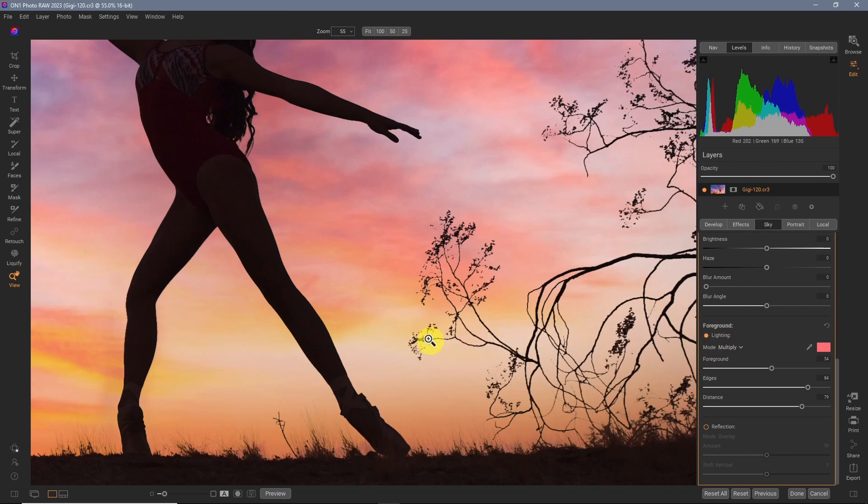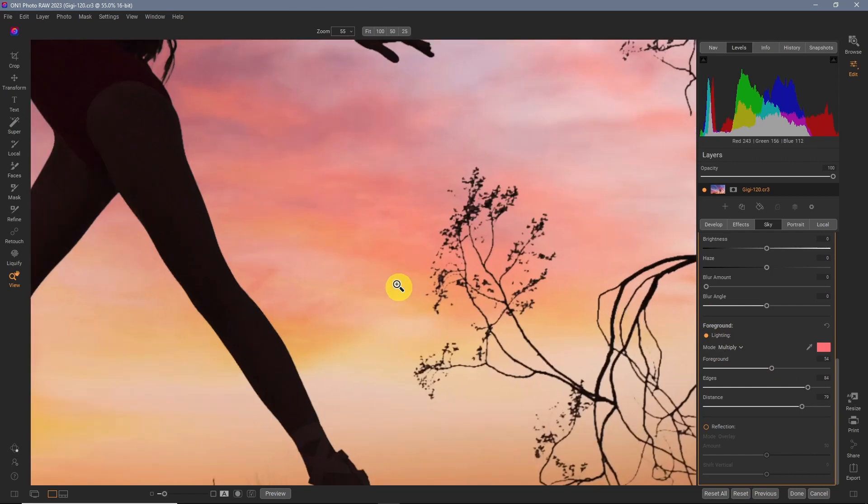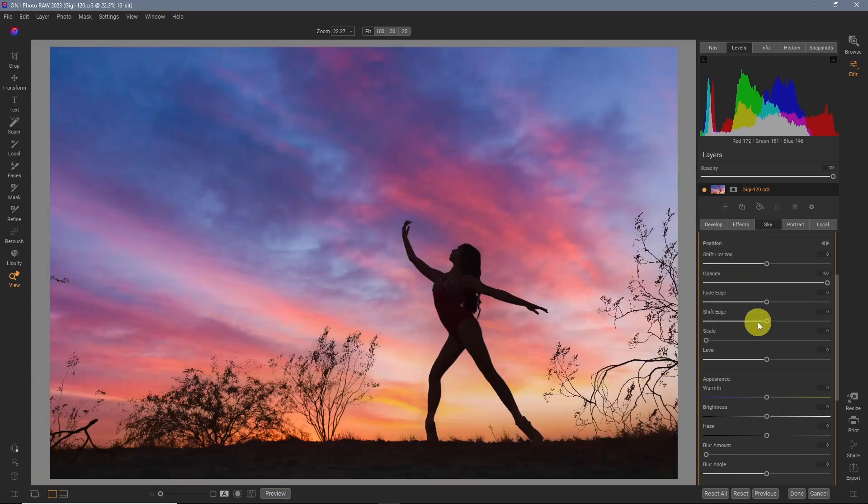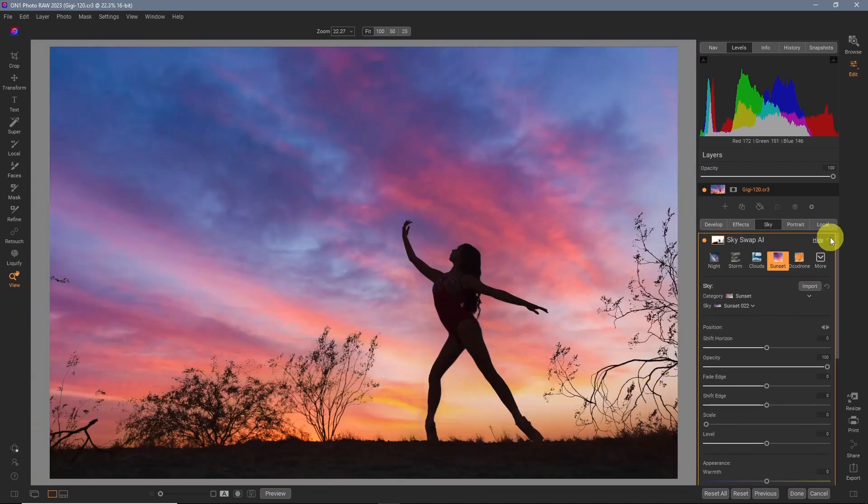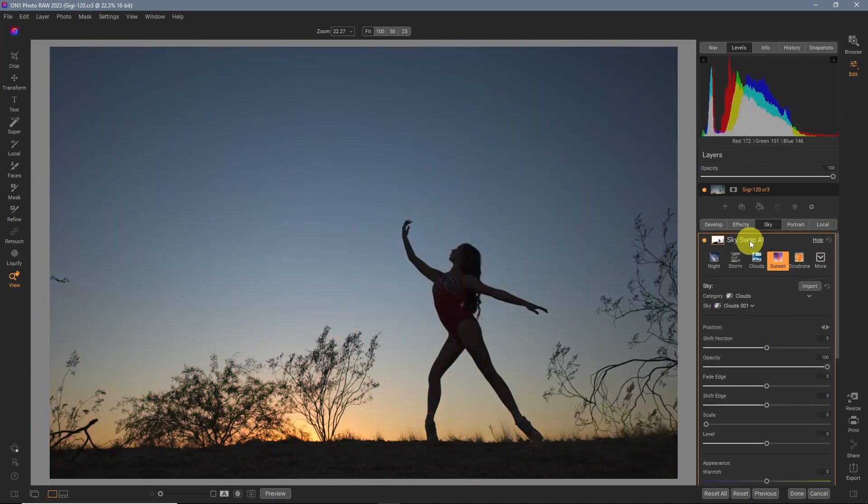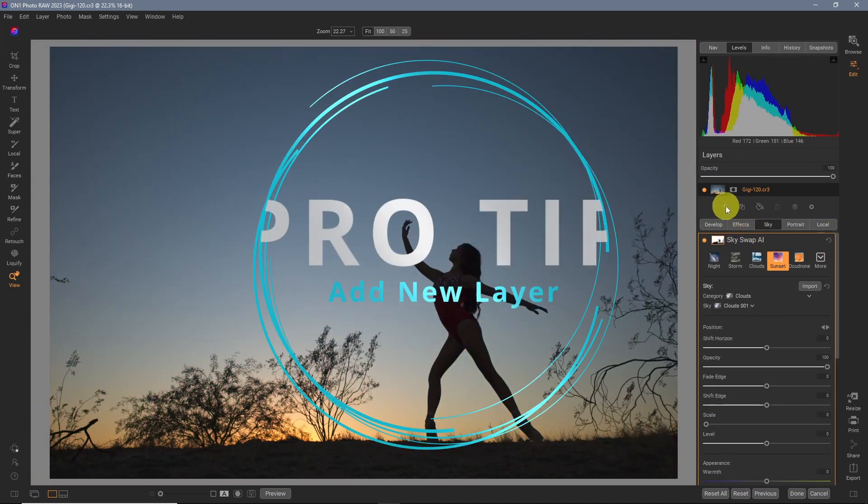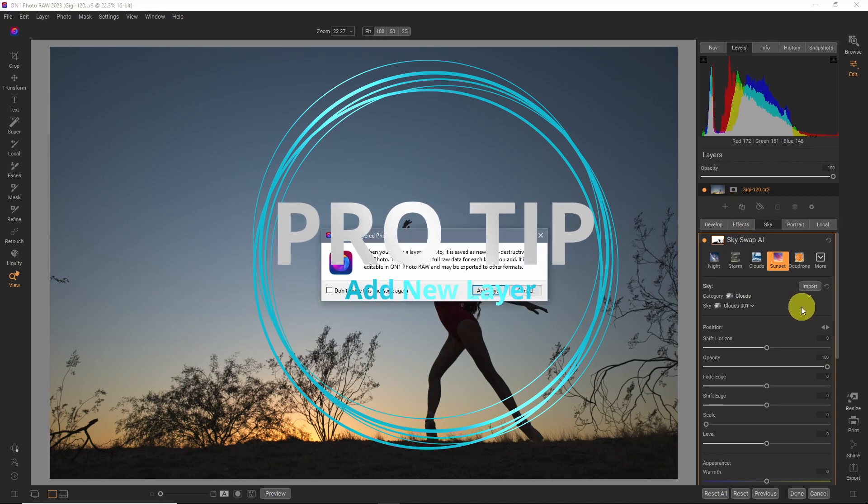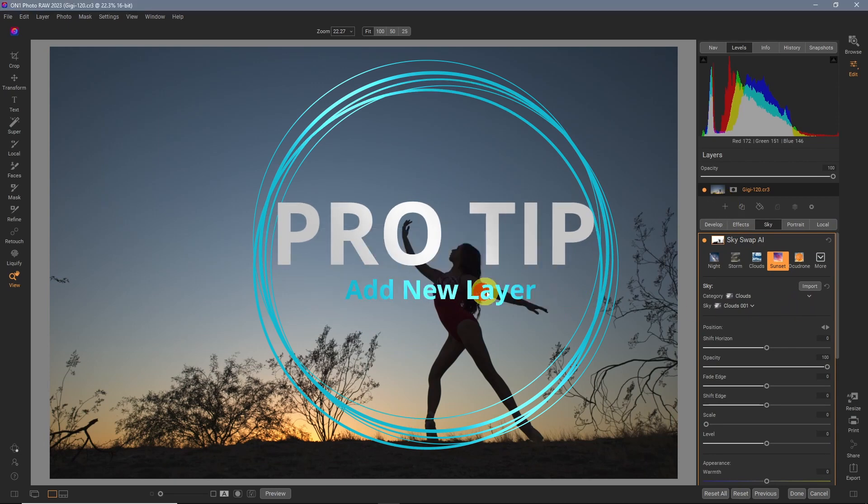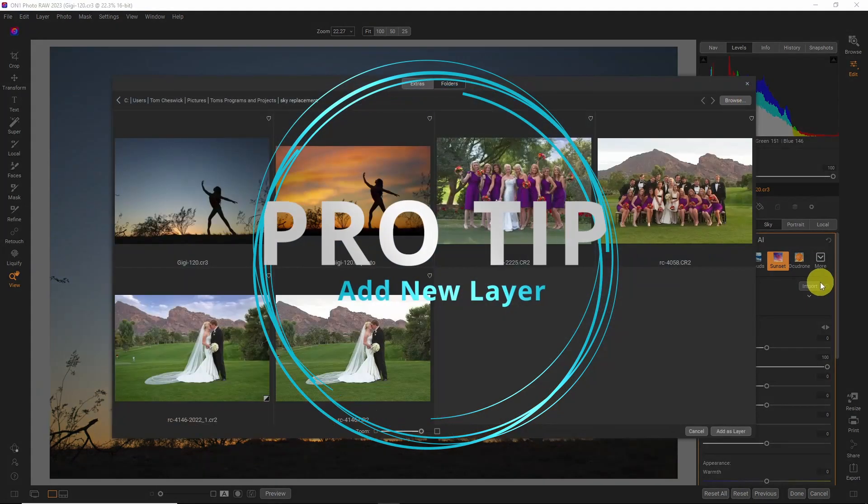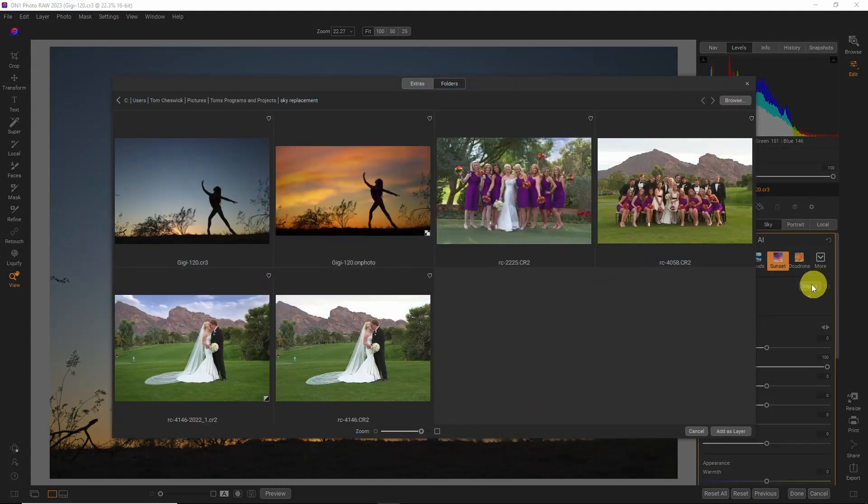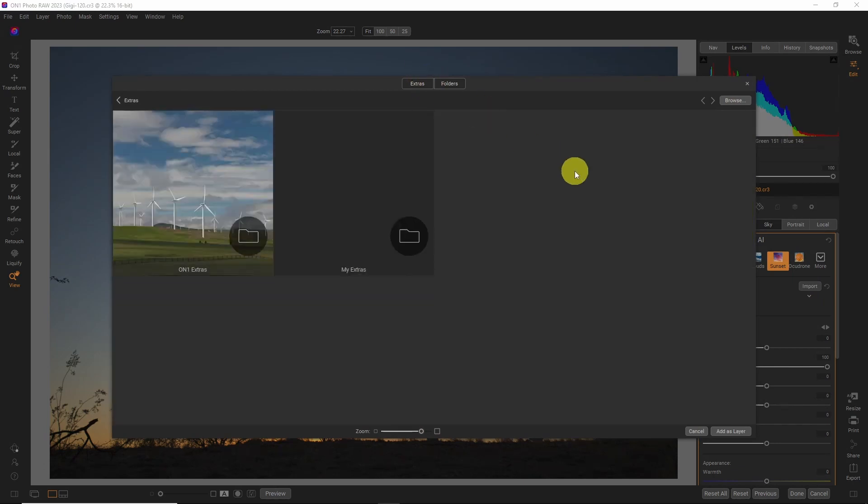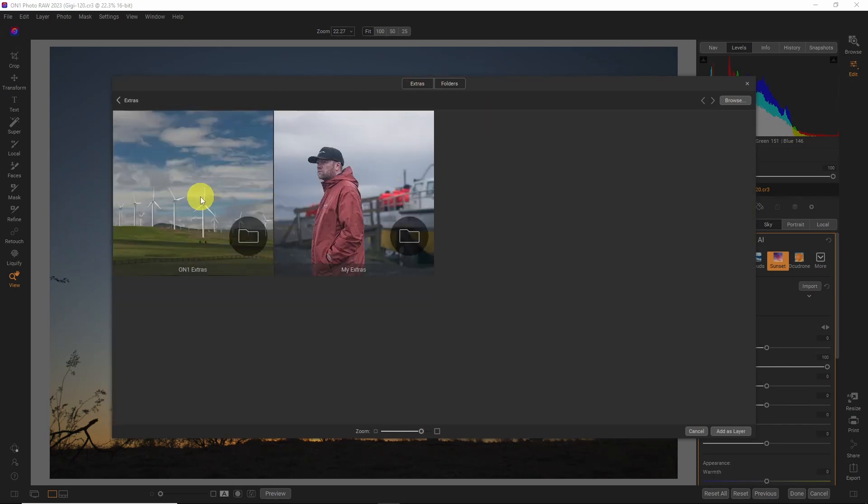So how to use the pro tip? Let's get back to the image. Let's reset. Go into layers. Add a layer. Go into extras. Go into the on one extras folder.